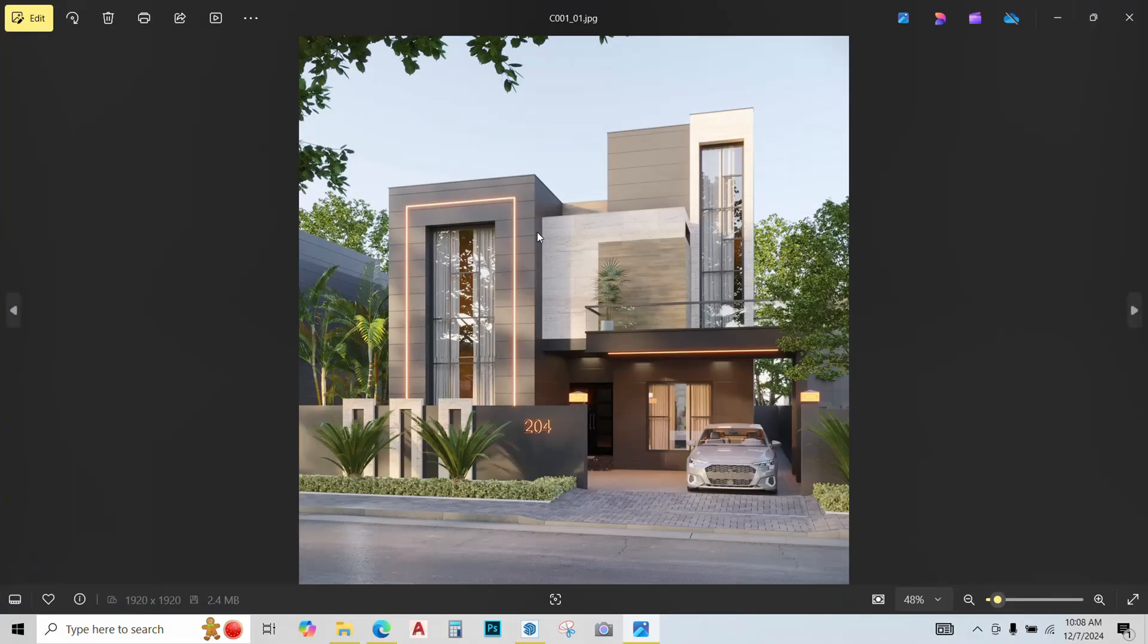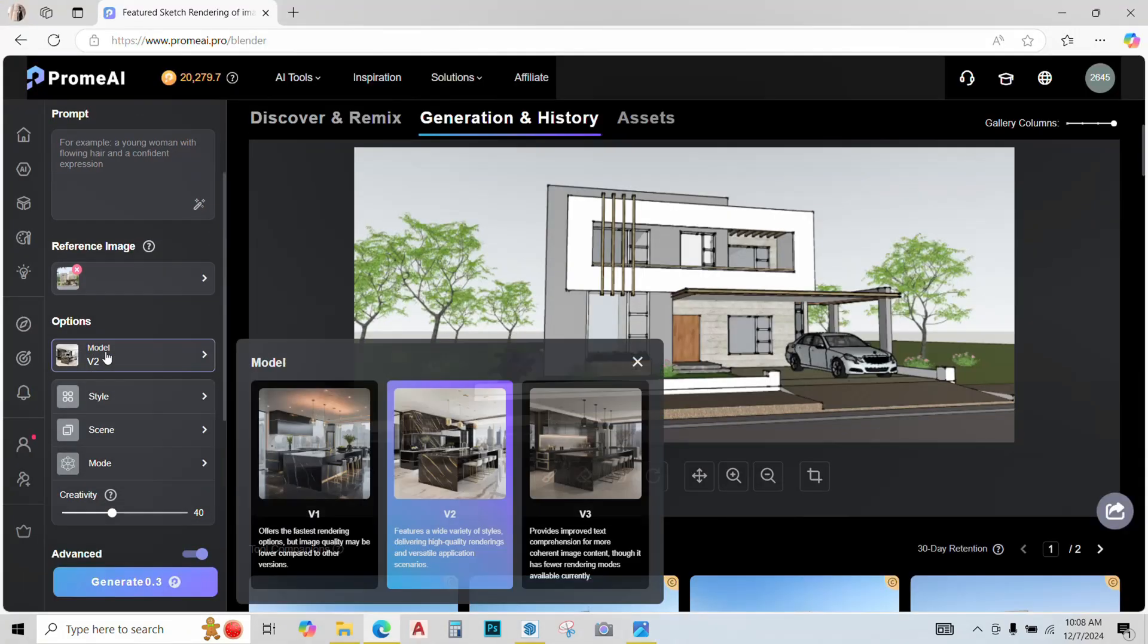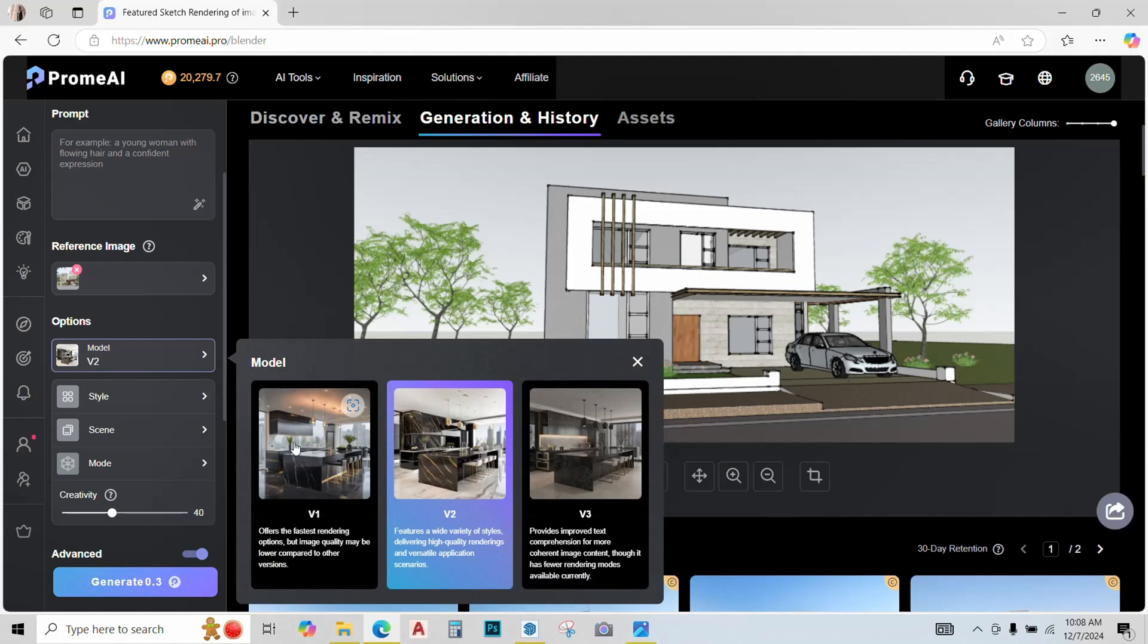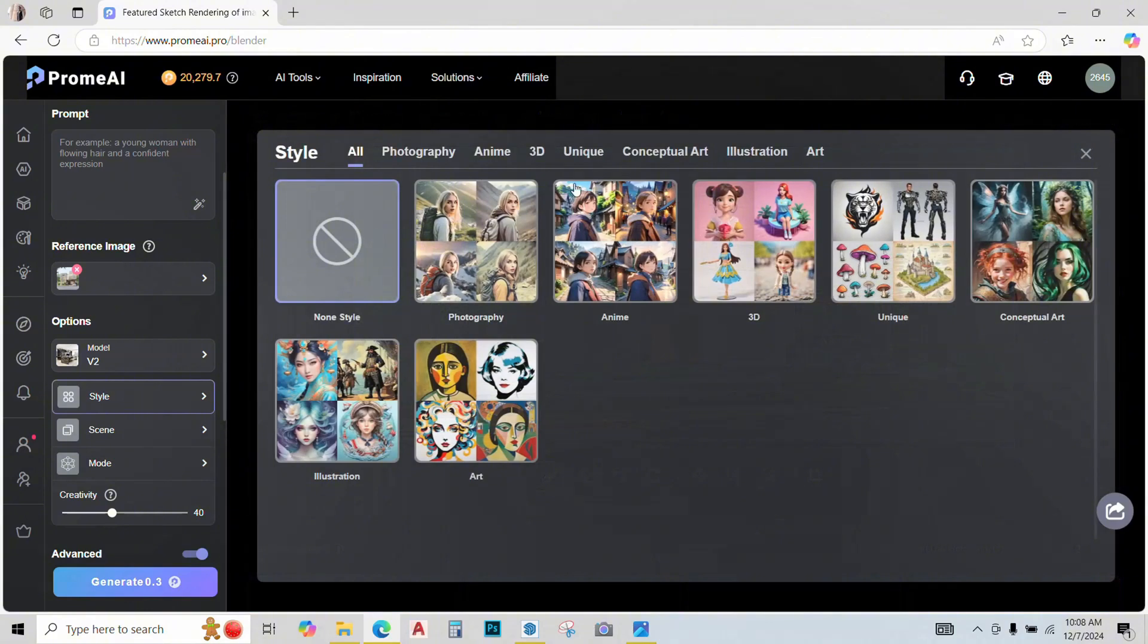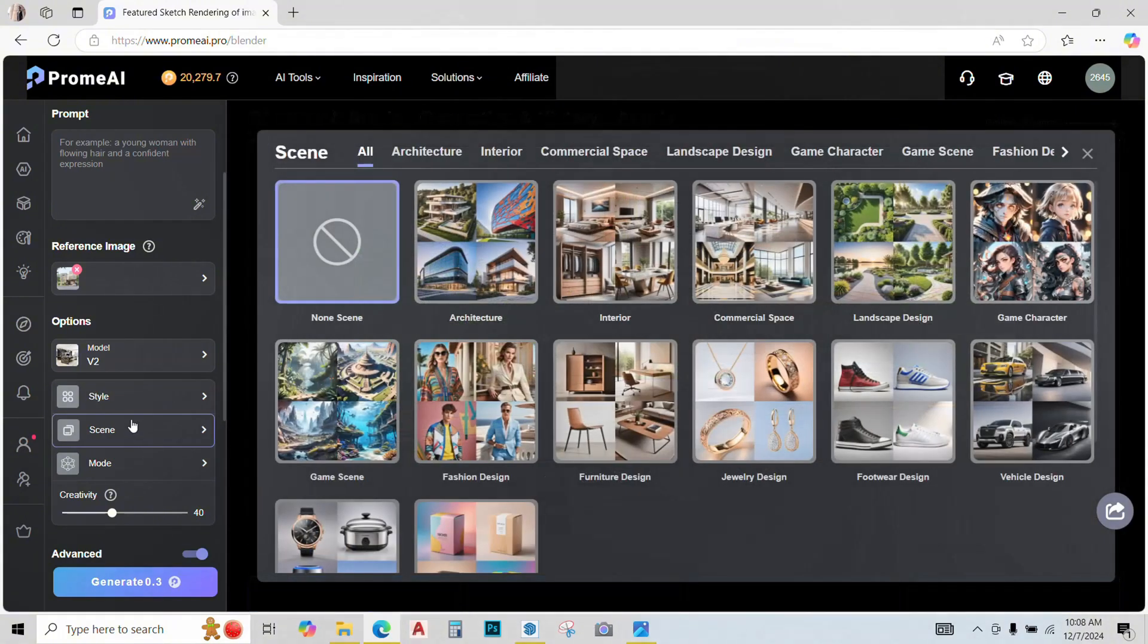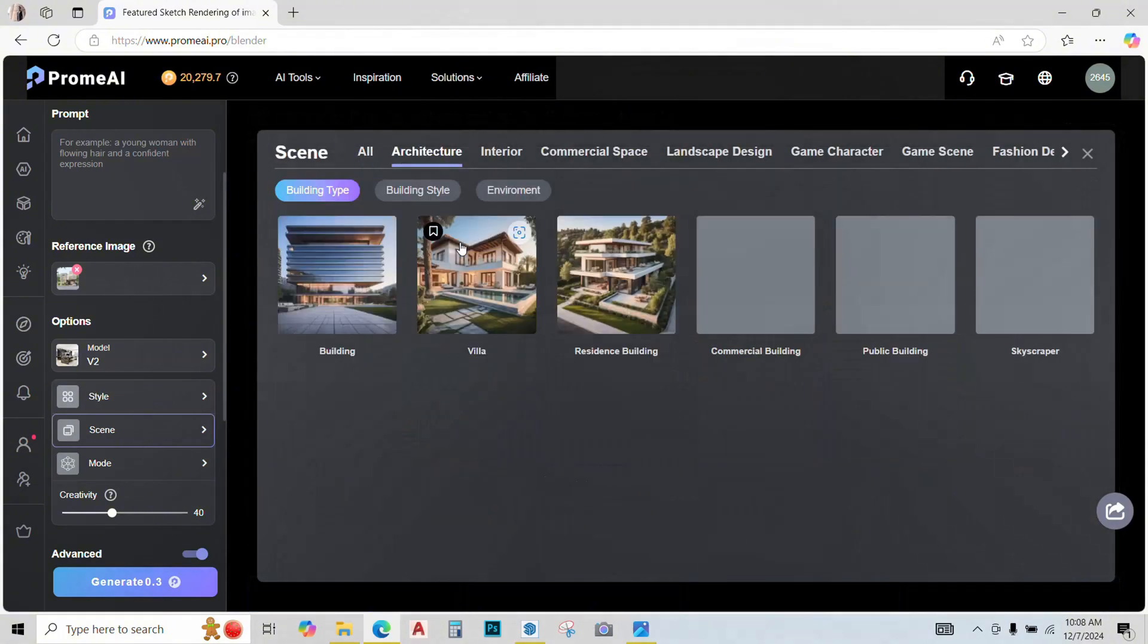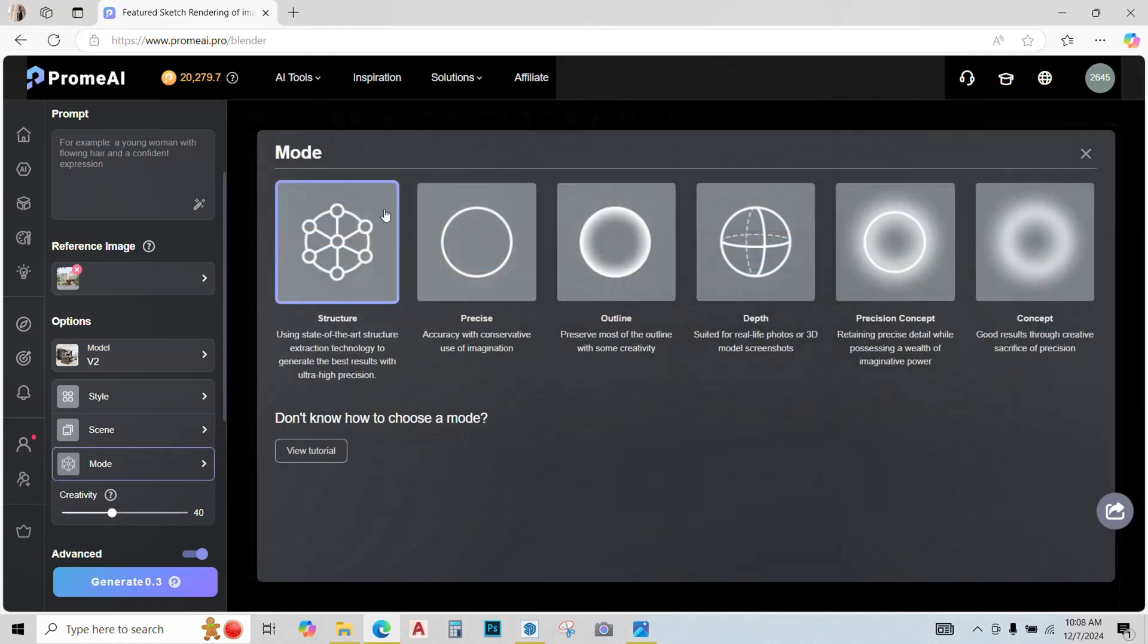It's pretty easy. Just upload a reference image of a project you like. This is my reference image of a project I've done before. Once uploaded we have different options. This is the model option, I go with the V2 one. This is the style option, keep it unselected. Go to the scenes, select architecture. Next mode, this is important. We have different modes you can try on your own. Right now I'll go with the structure one.